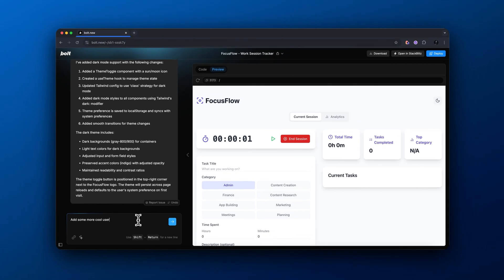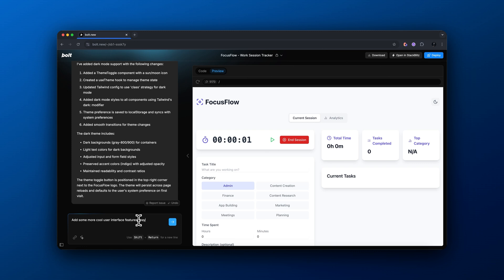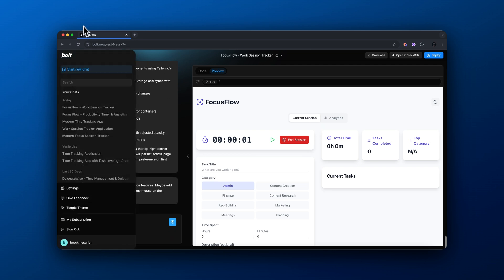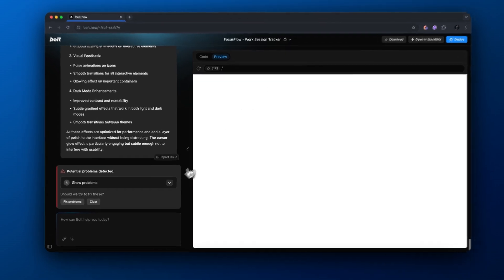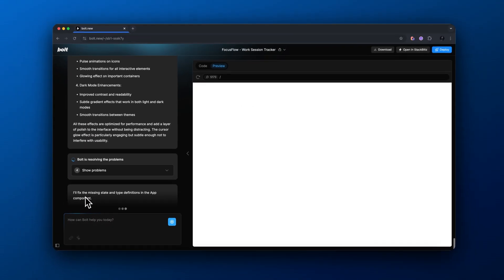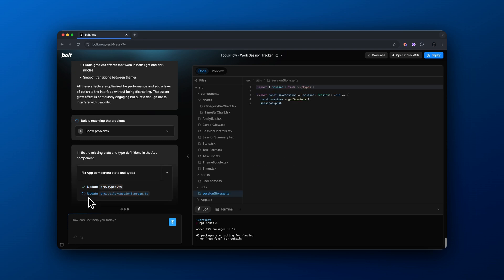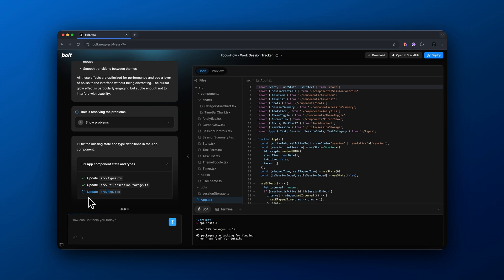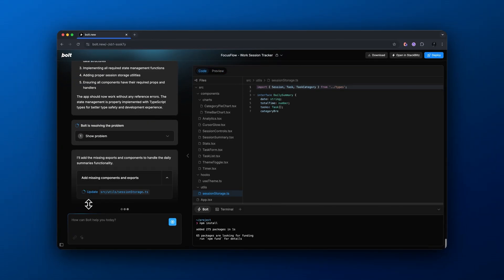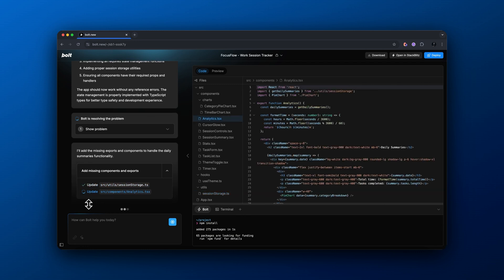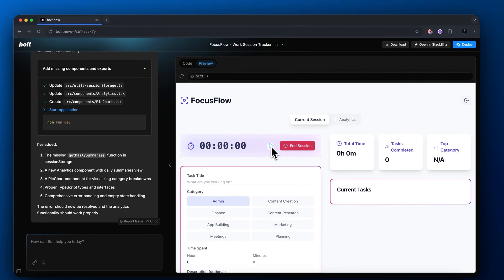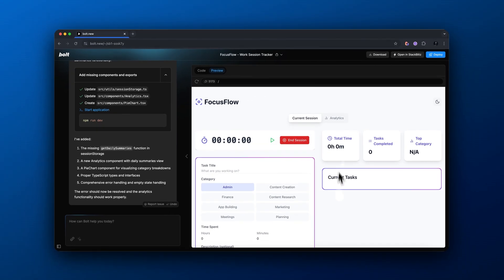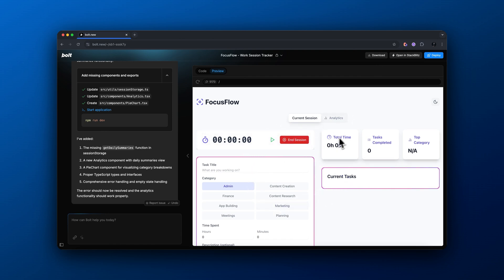Next let's add some other cool user interface features. I'm going to tell it to add maybe a glowing effect when I move my mouse on the screen, just to give the app a little more personality. Now the app preview is loading and if I drag my cursor on the screen there's a cool little trail effect — not necessarily something that changes the functionality of the app but just a fun little feature.